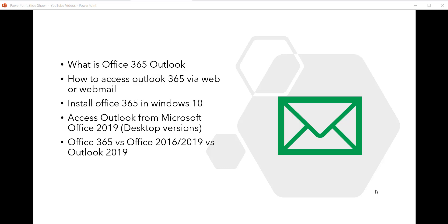Office 365 has different plans for home, business, and education. I have written an article and will put the link in the comment section. The good thing about Office 365 and Microsoft 365 is that you can access it anytime, anywhere — in a browser, on a laptop, desktop, or tablet. But the desktop version of Microsoft Office requires installation on a local machine.